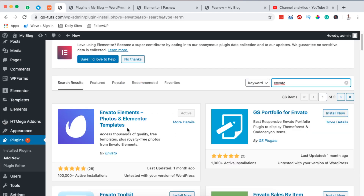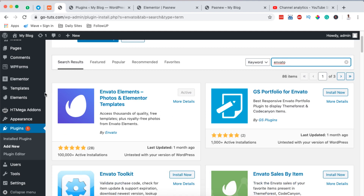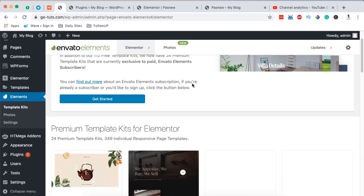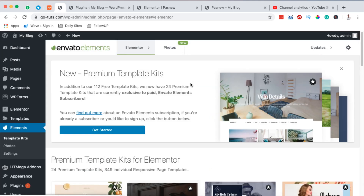The plugin is called Envato Elements and at the moment it has over a hundred thousand active installations. I already have it installed and activated — the same you should do on your side. Once it is activated it will show up right here in your sidebar menu, and once you click on it, it will ask you to activate it and then bring you right to this page.